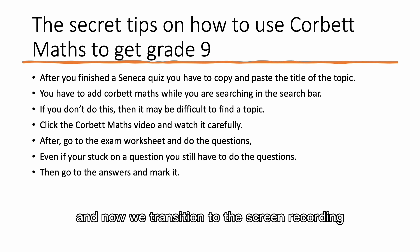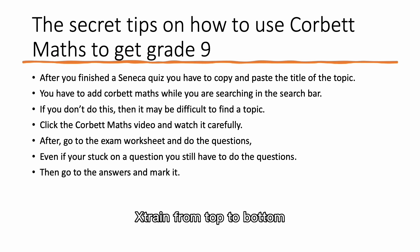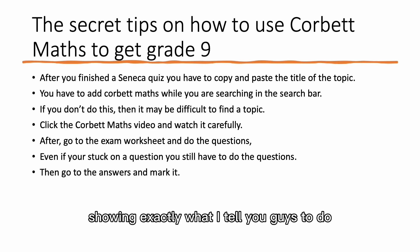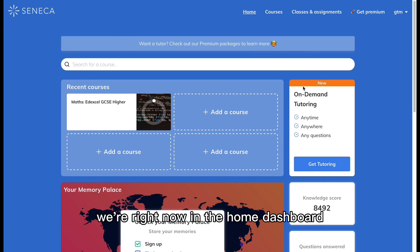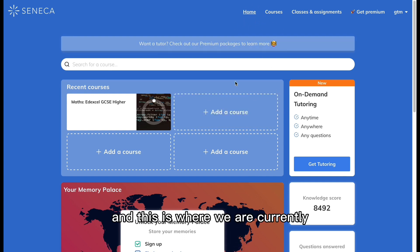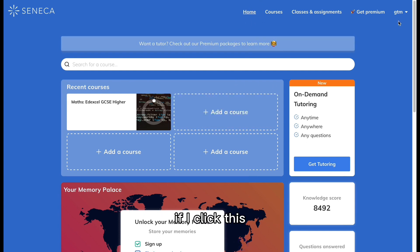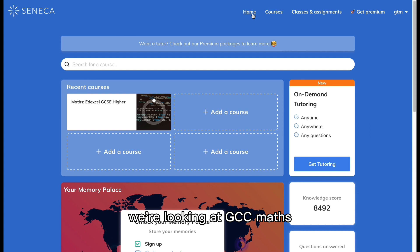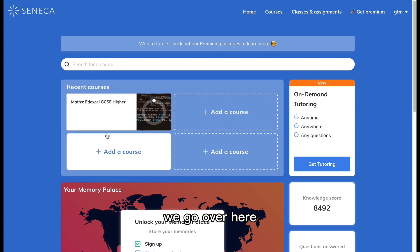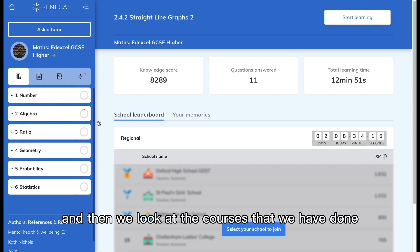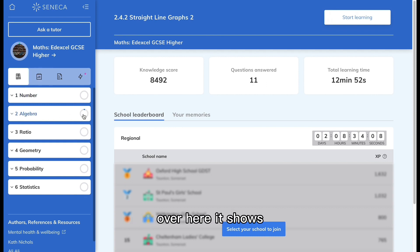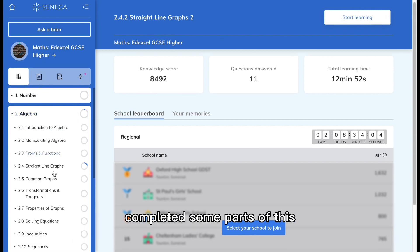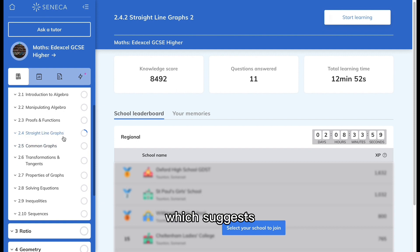Now we'll transition to the screen recording where I show you exactly what to do from start to finish. We've now transitioned from the presentation to the Seneca website. We're currently in the home dashboard. If you click on your account at the top of the screen and go to your home, since we're looking at GCSE Maths, go to Recent Courses. You can see the courses you've done and which topics are highlighted as completed.